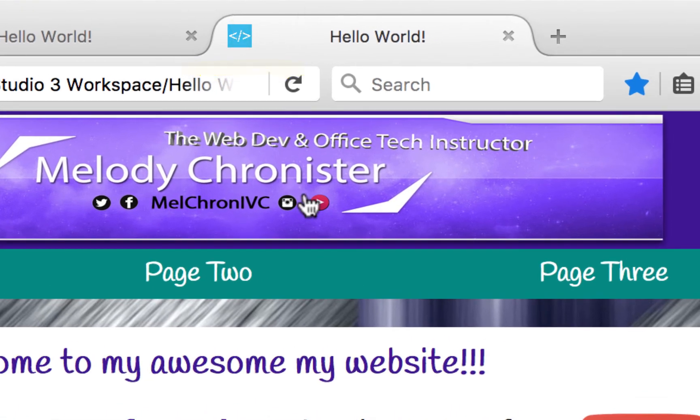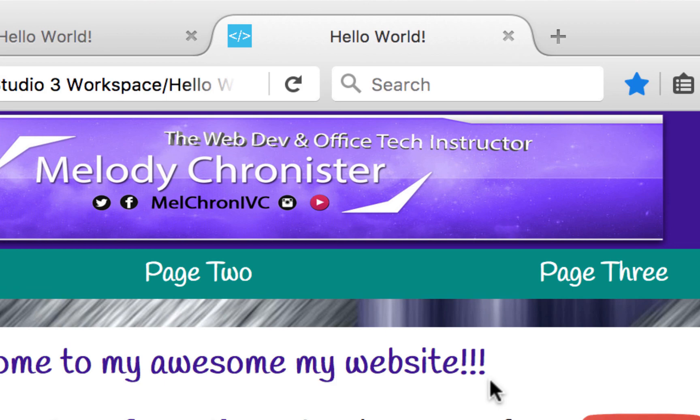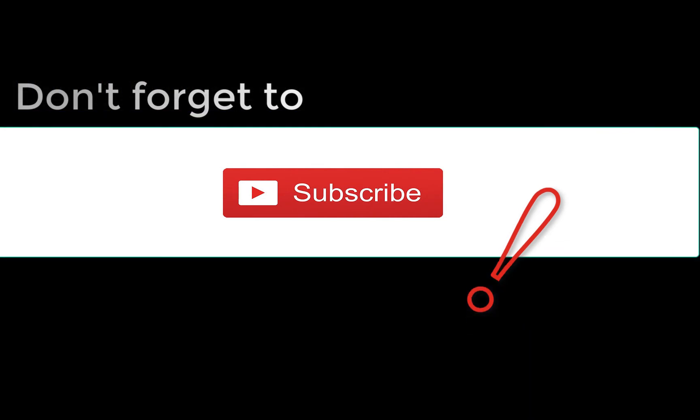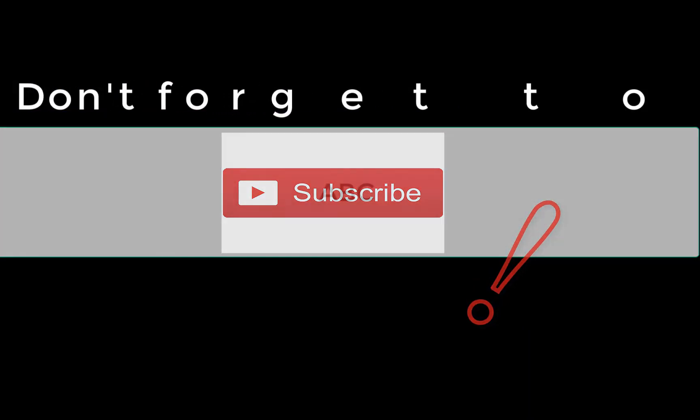So now you know what a favicon is, and how to put it into your sites. As always, I hope you enjoy these videos. I always enjoy making them for you. I hope you're having a fabulous day, and I will catch you later. Bye-bye.